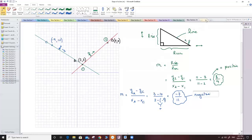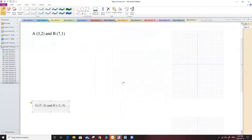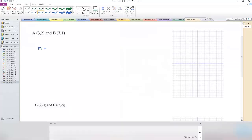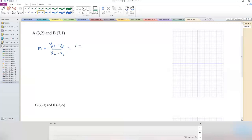Let's try an example: A(3, 2) and B(7, 1). Using the slope formula, Y2 minus Y1 over X2 minus X1 gives 1 minus 2 over 7 minus 3, which equals negative 1 over 4. As soon as I see a negative result, I know the line is going down.